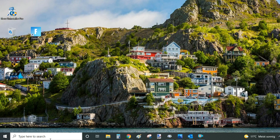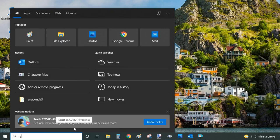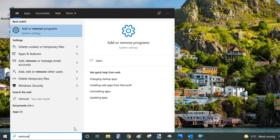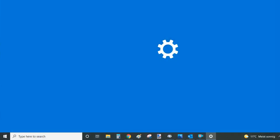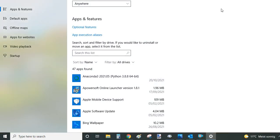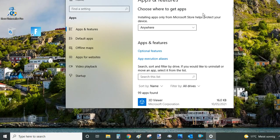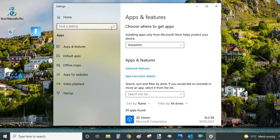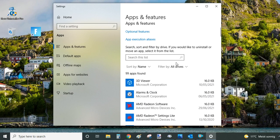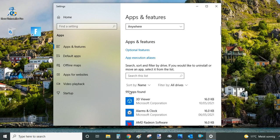So the third way of uninstalling Genshin Impact is again go to the search bar and type this time remove. And within the search results we are looking for add or remove programs. Your Windows will now open apps and features part of the settings. And in my case I have nearly 100 apps here.